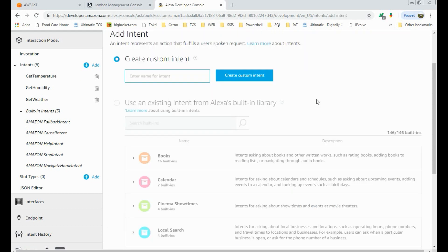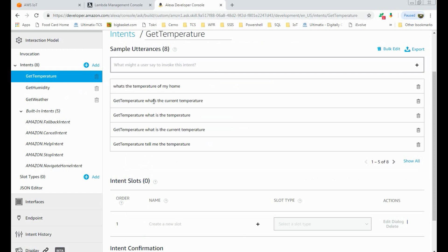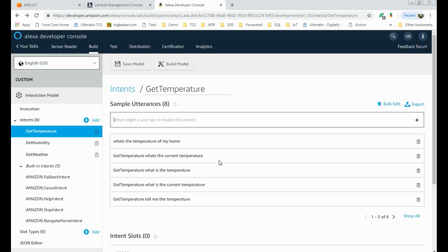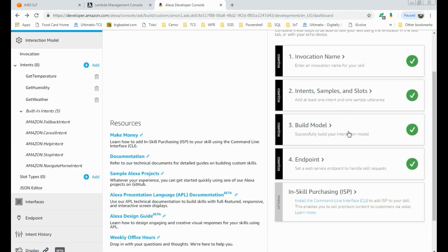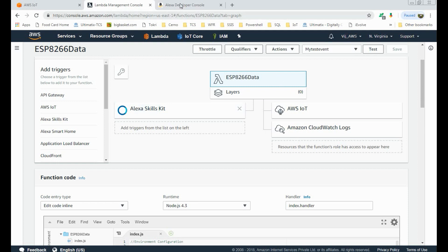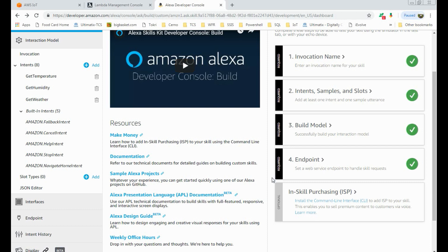These are the intents — the sample sentences we can speak to Alexa to invoke this Lambda function. This is for temperature: 'what is the temperature', 'what is the current temperature' — we can define many phrases to talk to Alexa to get temperature details. This is for humidity, and this is for weather. When we are done creating the skill, use Build Model to save and build it. In the last section, Endpoint, we need to mention the ARN created in our Lambda function — this uniquely identifies the Lambda function, so whenever we talk to Alexa the skill gets invoked and uses this endpoint ARN to connect to the Lambda function.